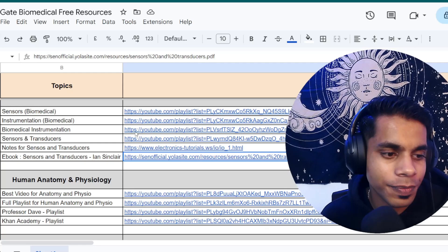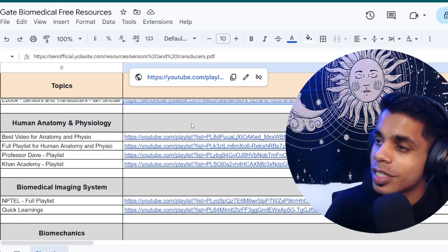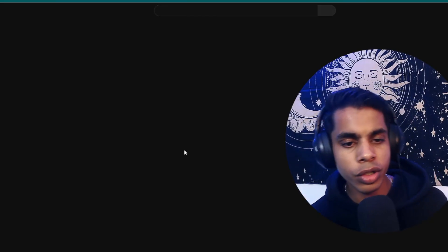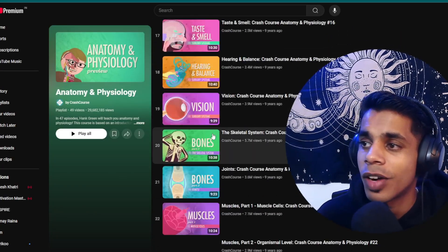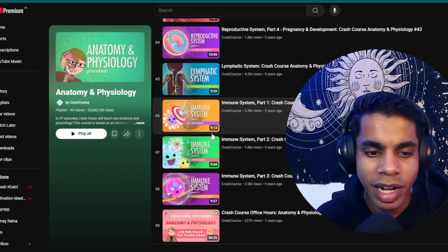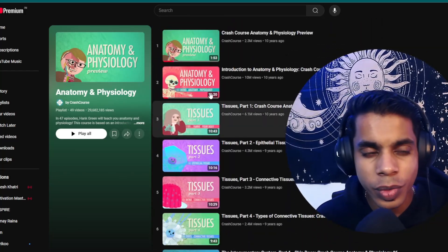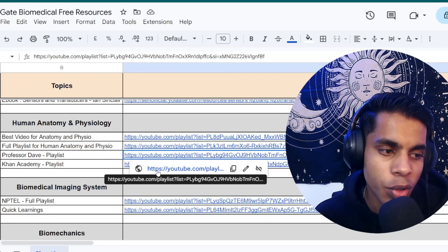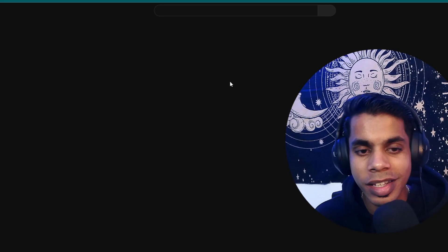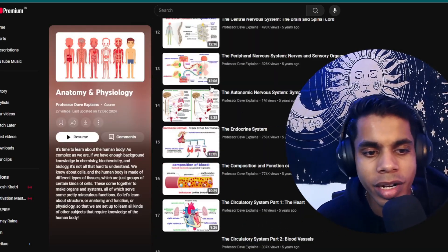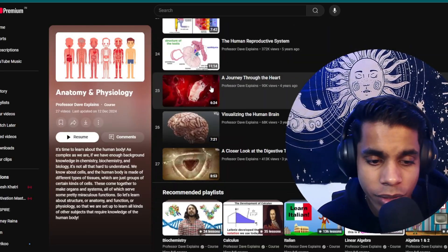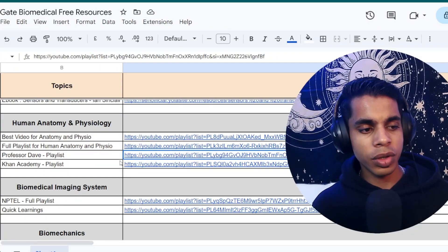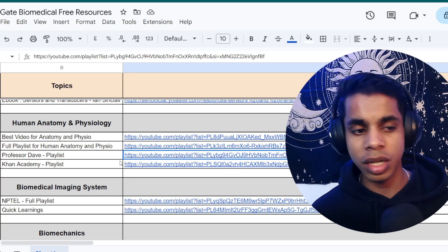Finally, my favorite segment — Human Anatomy and Physiology. The best playlist on YouTube for this is by Crash Course: a wonderful series that teaches in an animated, fun, and engaging way. If not that, Professor Dave is another amazing creator who covers human anatomy and physiology very systematically. You can also refer to Khan Academy or the other playlists I've added.